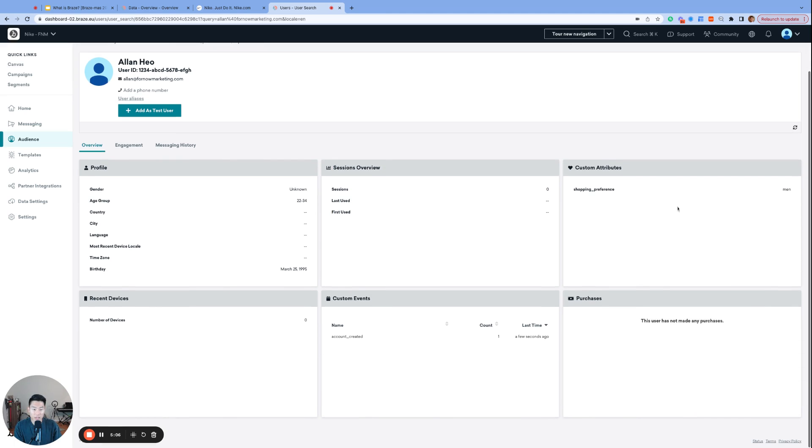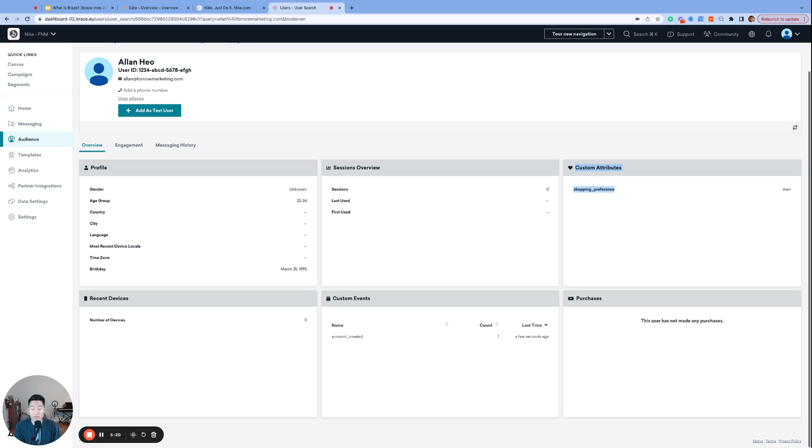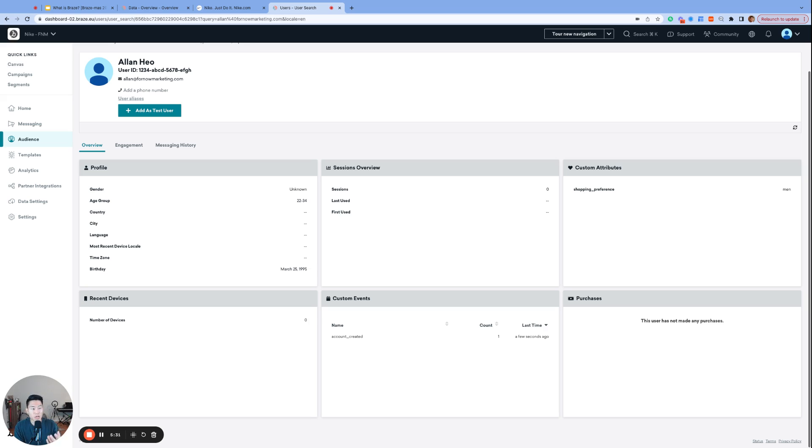Lastly, and the most important type of Braze data is custom data. And it is so important that it actually has three different types of custom data. The first custom data we have are custom attributes, which are pretty much adjectives that describe our consumers. So right now, we only have my shopping preference. But as I spend more time on Nike's website, Nike will eventually learn what my favorite sport is, my shoe size, and a ton of other information, which can be later used to segment their audience and send personalized messages.